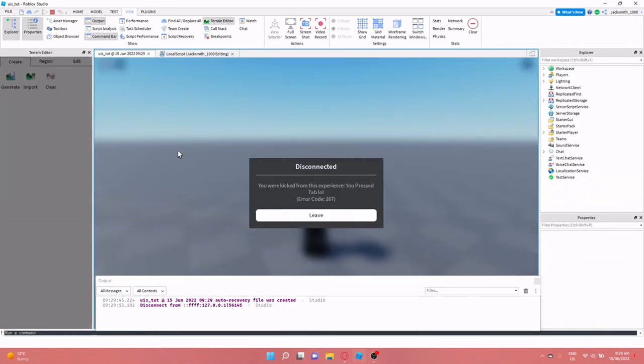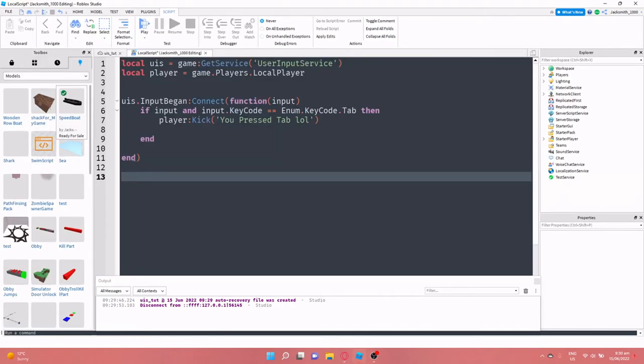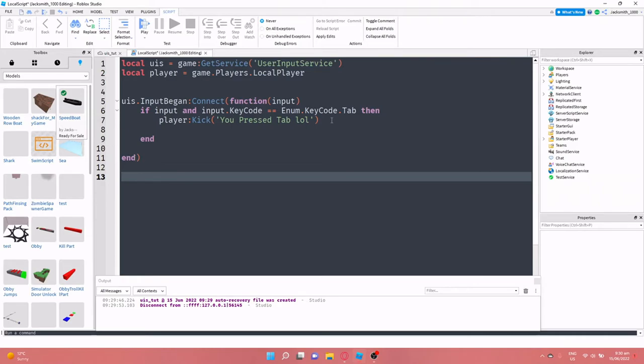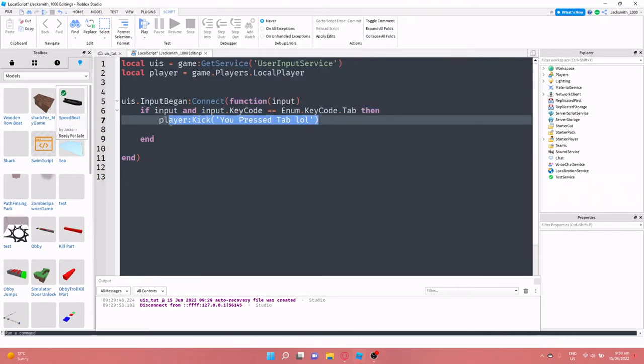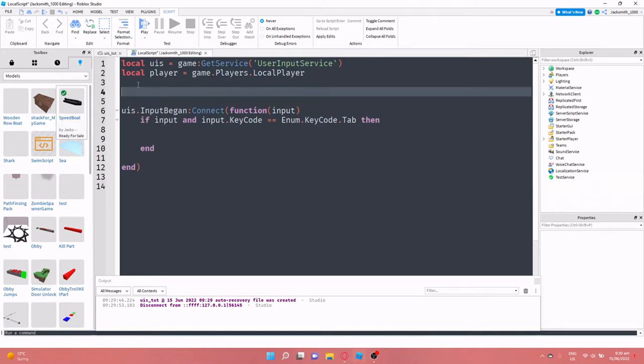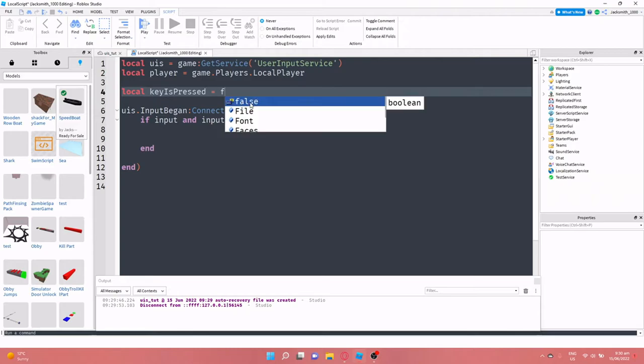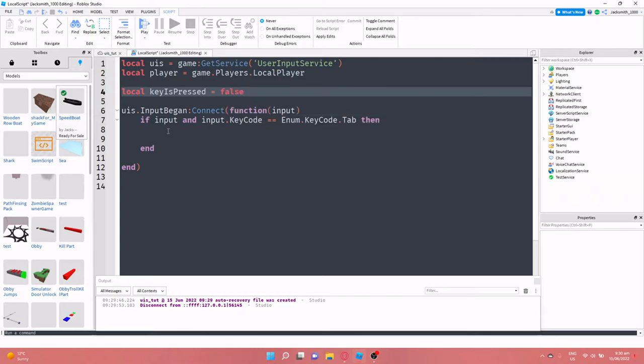All right, so let's make it if the player is holding down the tab key and we want to check if it's being constantly held down. So what we can do is we need to add a new variable. So we can do local key is pressed equals false. So for starters, key is pressed is equal to false.